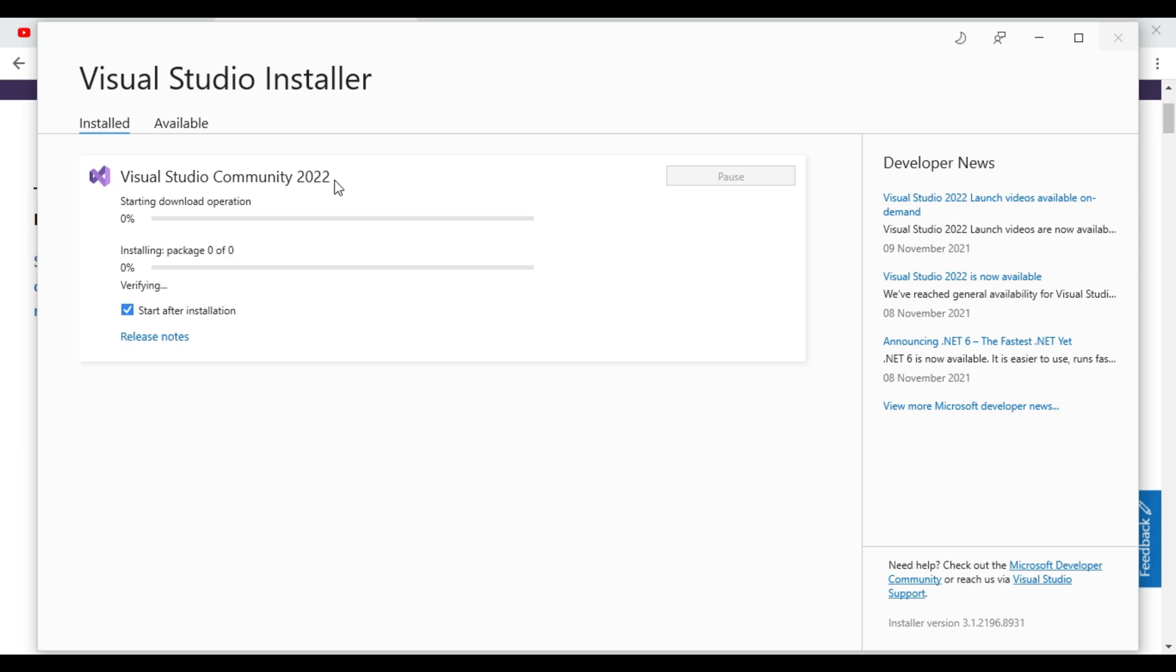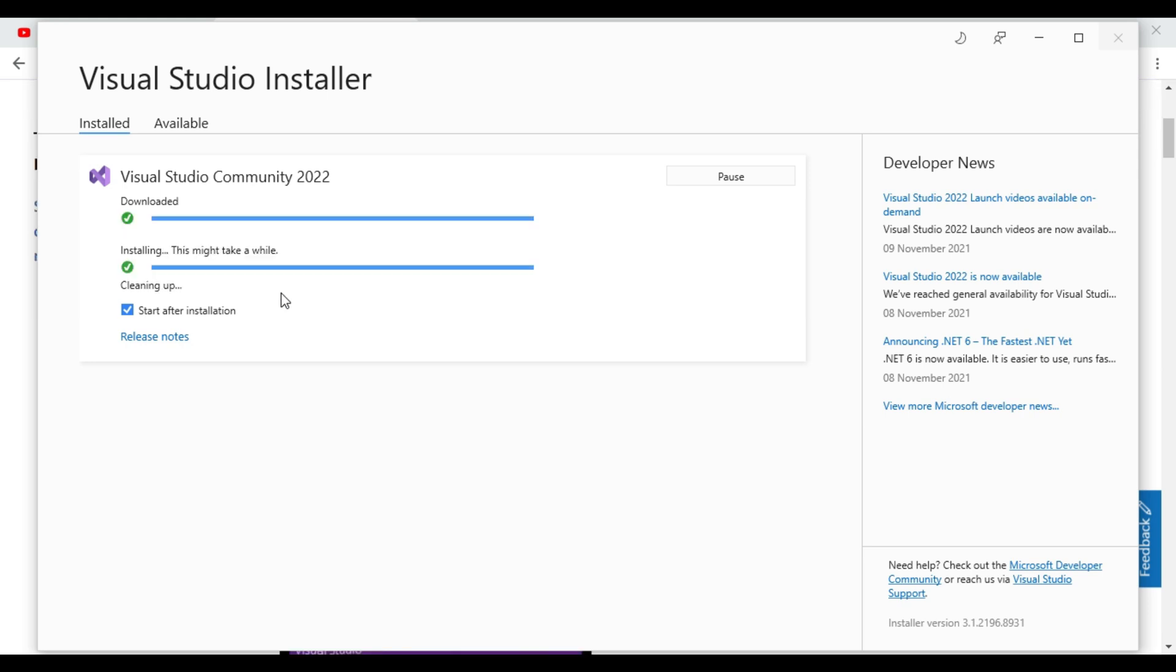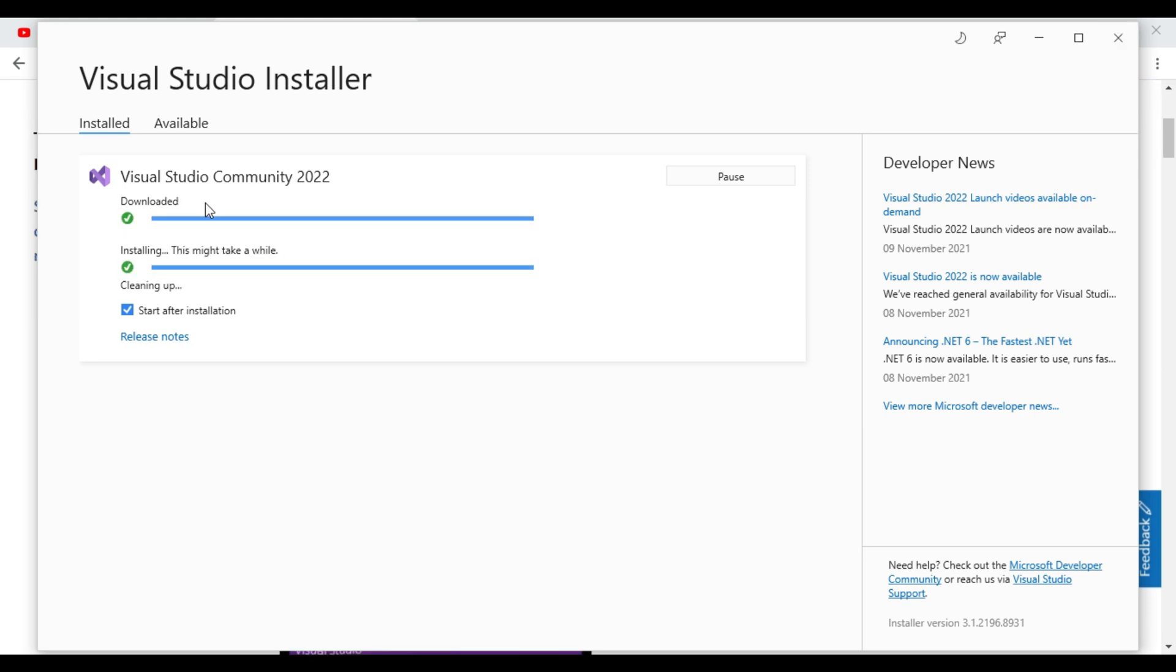So as you can see community version 2022, it is downloading first then installing packages. So setup is completed, Visual Studio Community 2022.